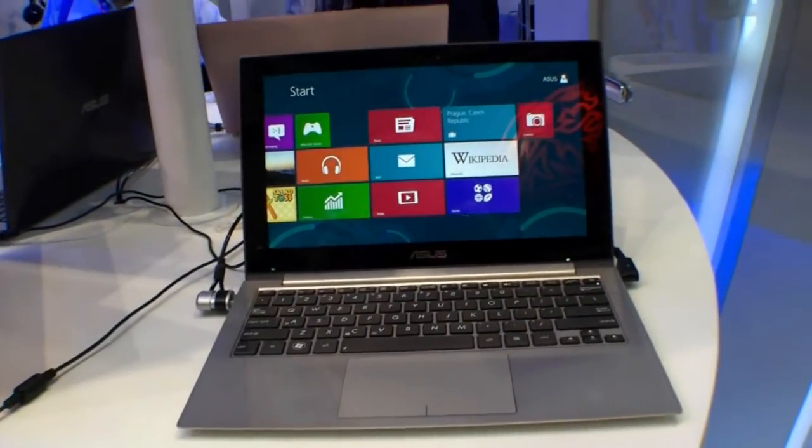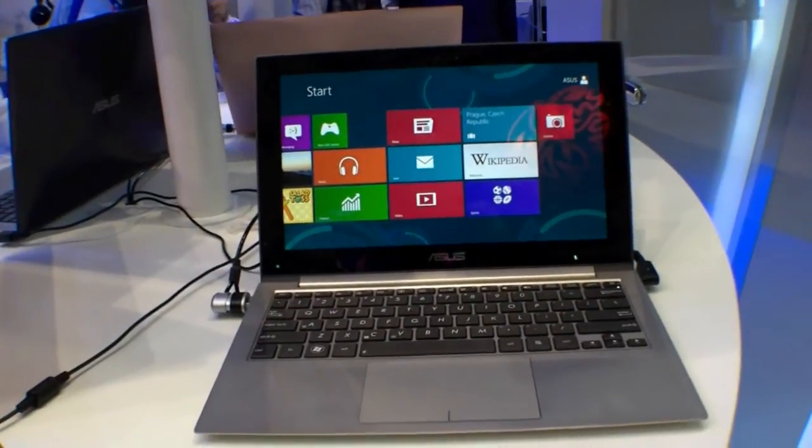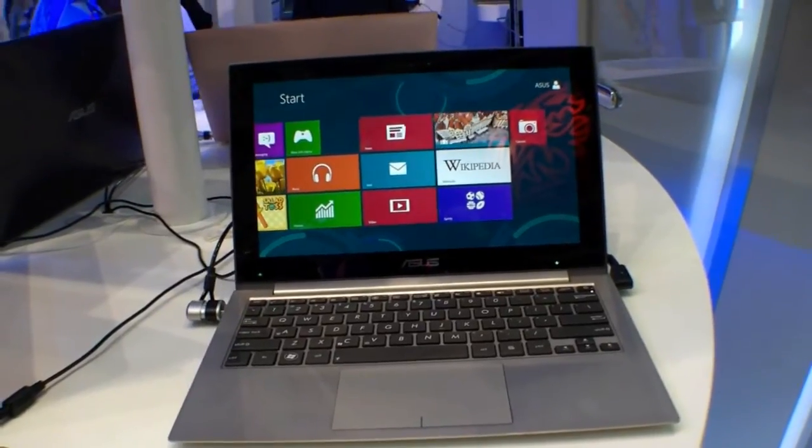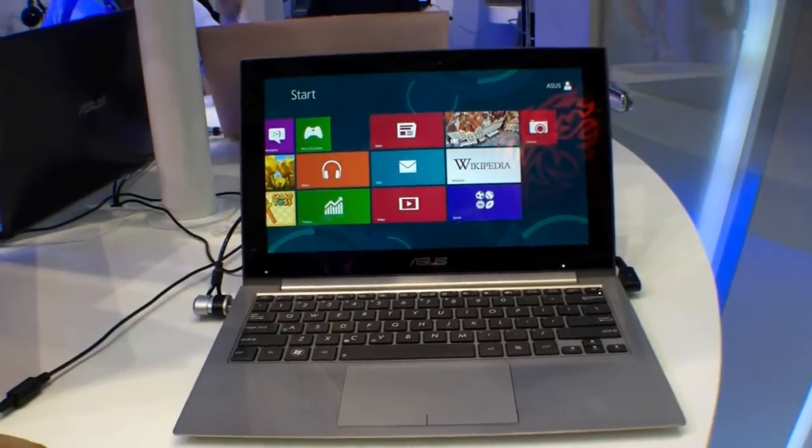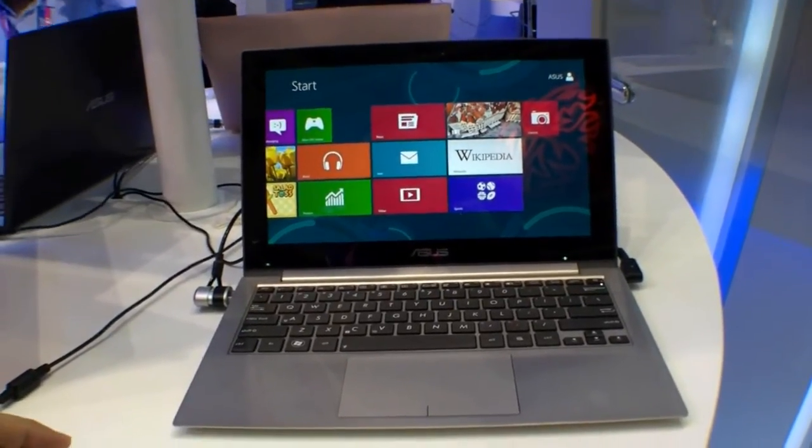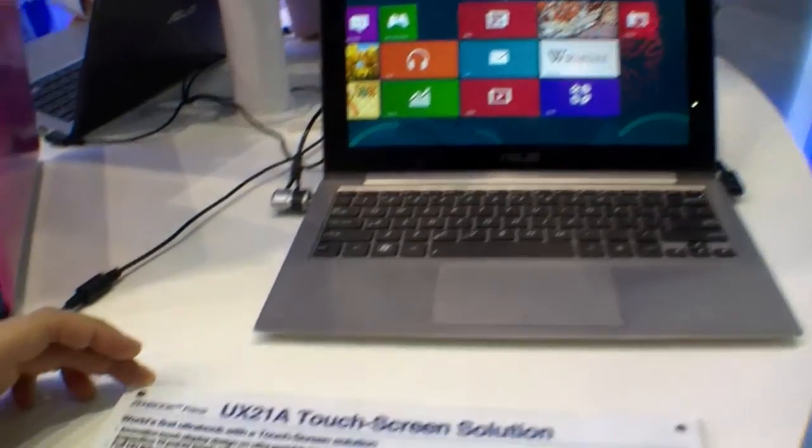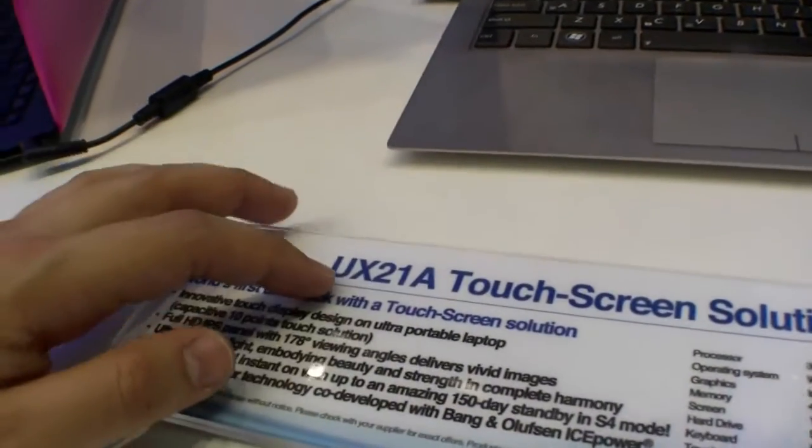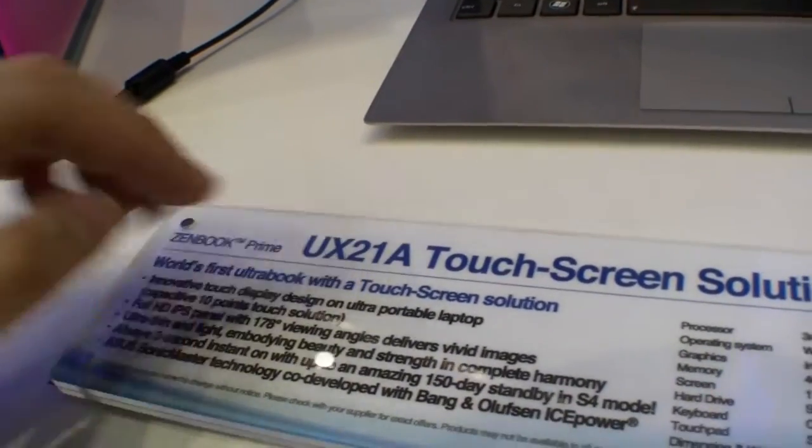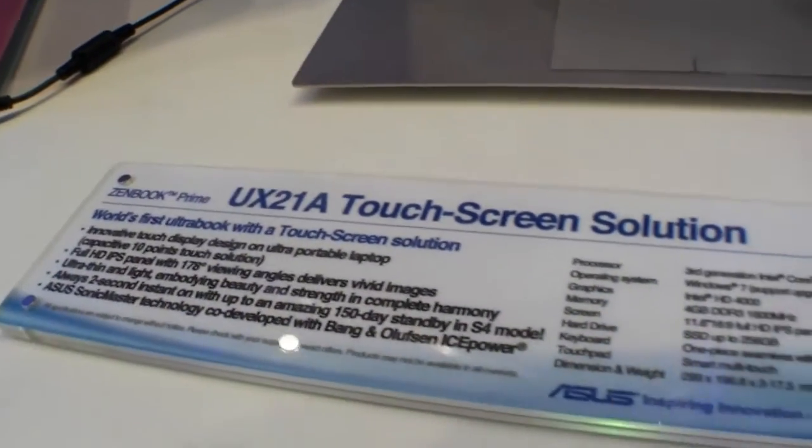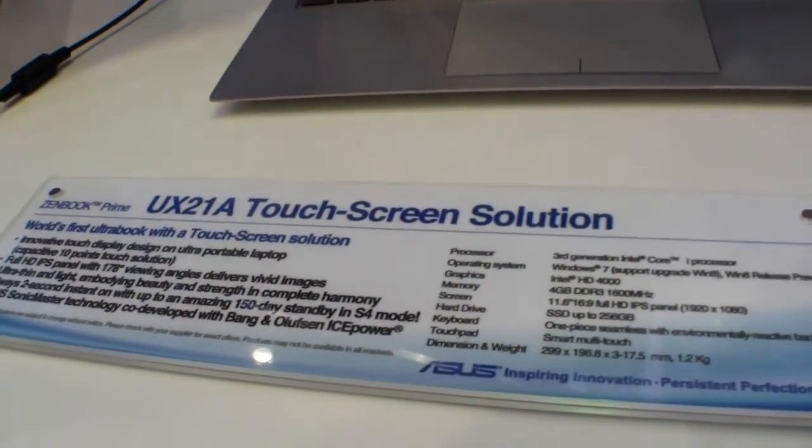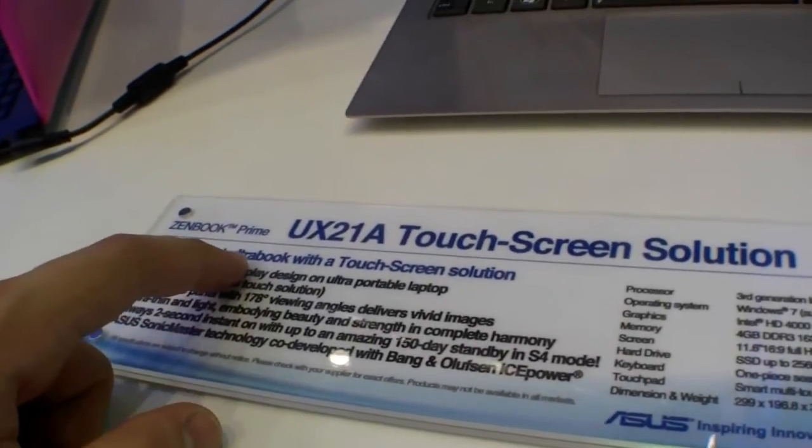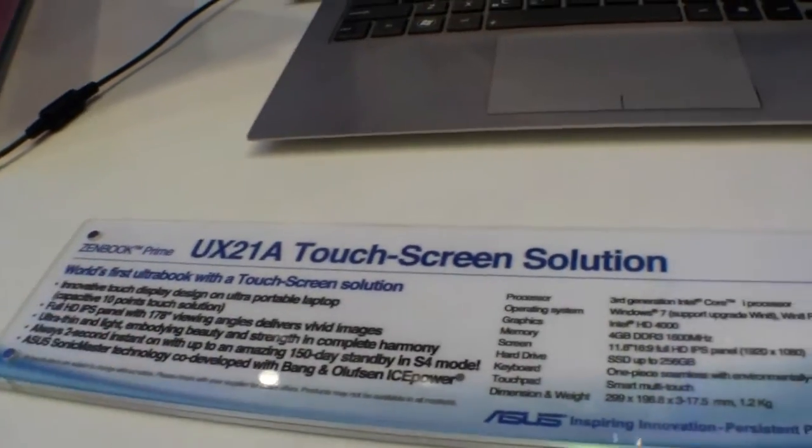Hi, I'm Johannes of NewGadgets.de and I'm here at the ASUS booth at Computex 2012. Over here we have the Zenbook Prime or ASUS UX21A with a touchscreen, the first ultrabook with a touchscreen solution according to ASUS.